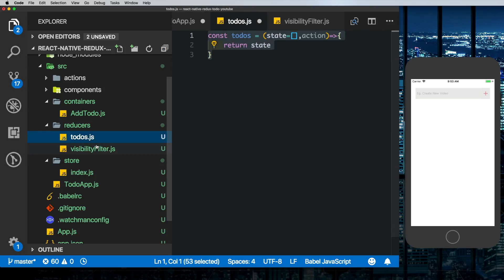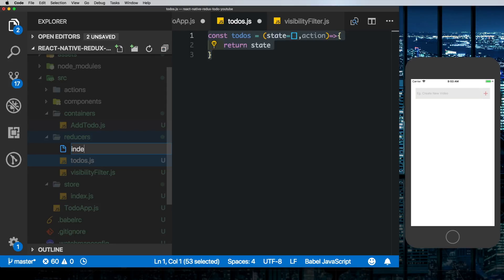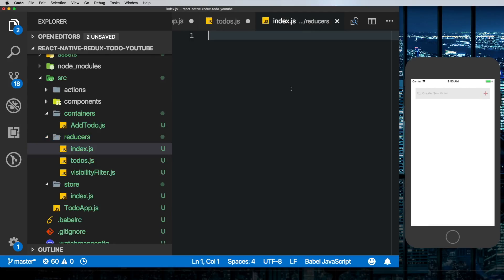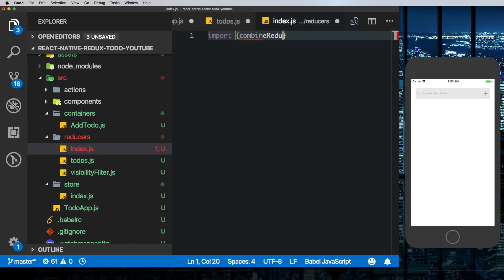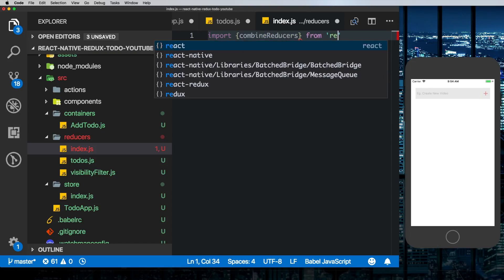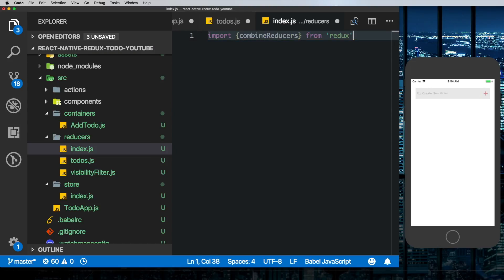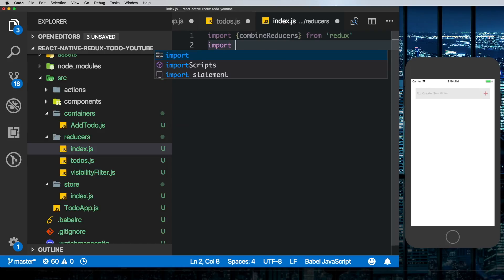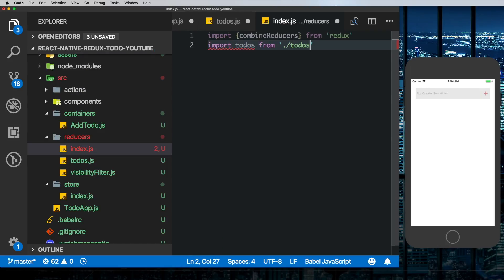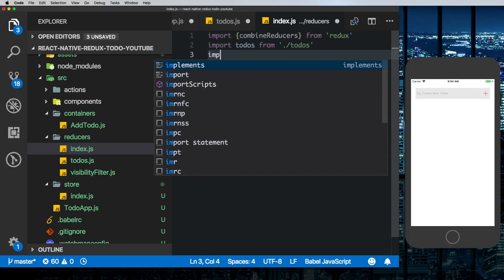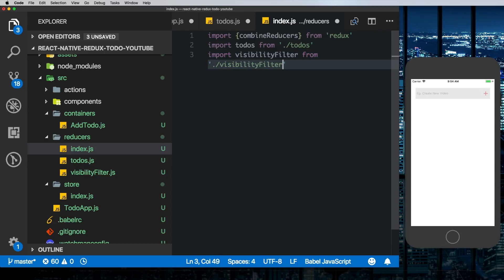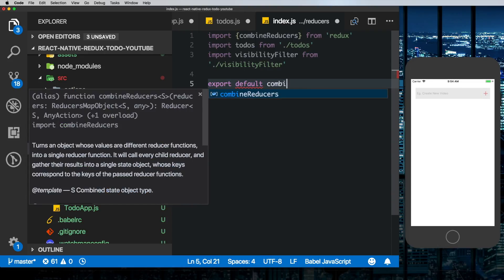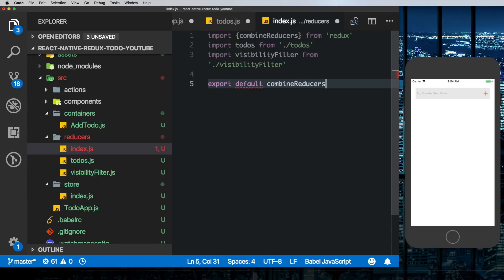Now both these reducers are in different files. We need to be able to combine these reducers together to be able to use them in our app. For that let's create an index.js file here. And Redux is smart enough to know this and they give us an inbuilt function known as combineReducers. Let's say import combineReducers from redux. Then we'll import our to-dos reducer from todos and similarly our visibility reducer from visibilityFilter. To combine our reducers we'll say export default combineReducers and then pass in our two reducers.